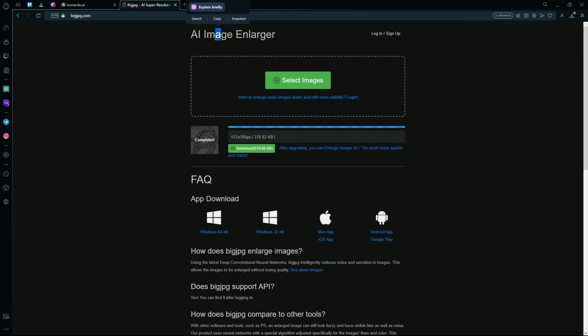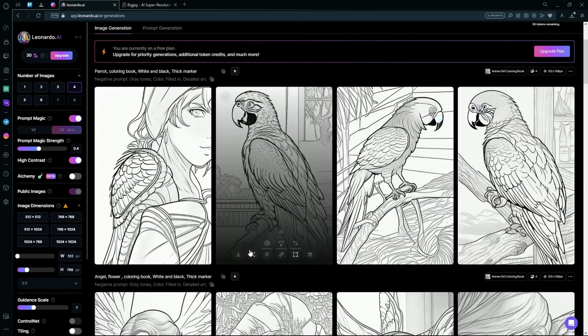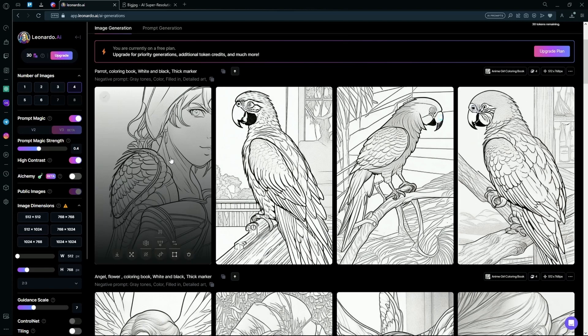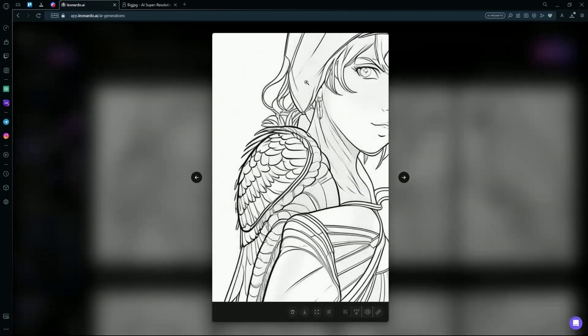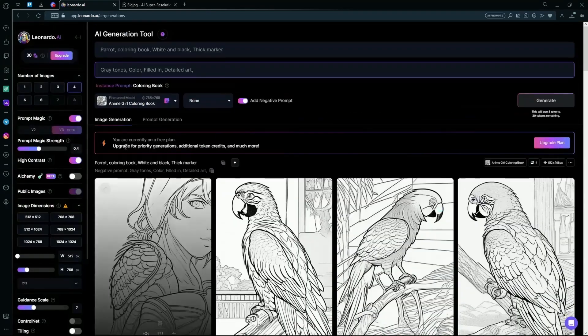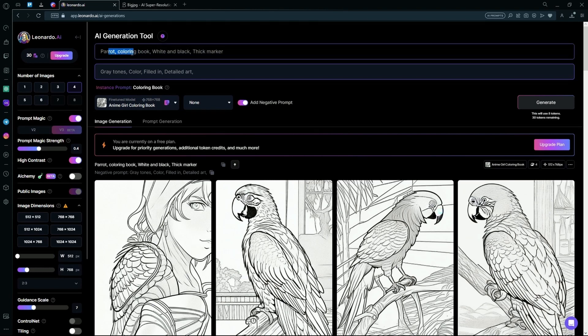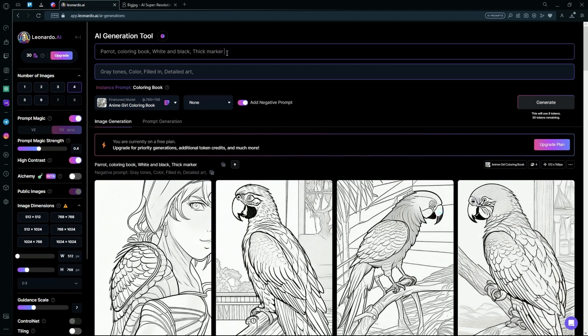Now while this was downloading, I also generated some more images using some different prompts which I'll show you right here. Now for these ones that look more simple for a coloring book like this or like this, I used a prompt called Barrett Coloring Book White and Black but I added something called Thick Marker so the AI only generates it using a Thick Marker effect.